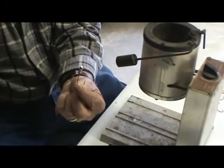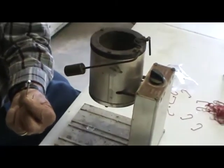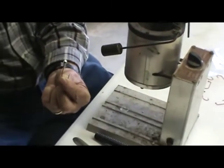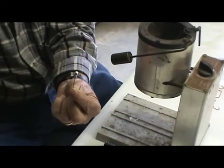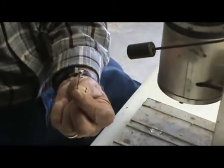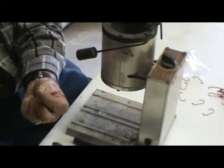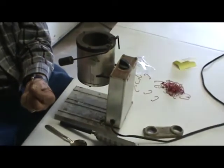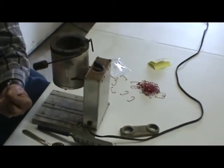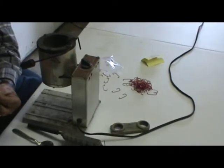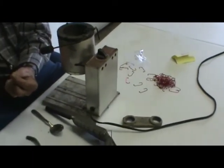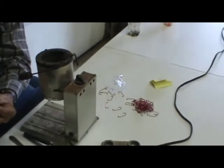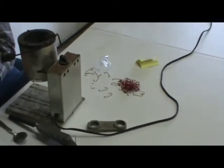But we're set up here today just to pour a hundred hooks. It's going to take us a little while, probably an hour to pour those hundred hooks and get them clipped and ready to go in the tackle box.